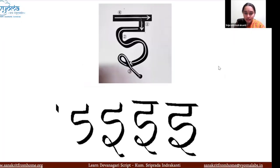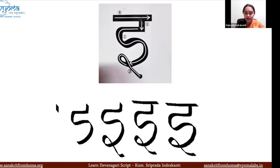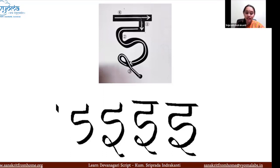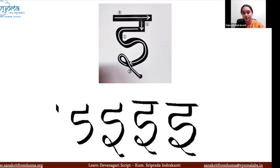The next vowel is 'e'. We will go through the small nuances of how to write and the rules as we go through each letter. One rule I've already covered is that the shirorekha always comes at the end — keep that in mind, write it in your notebook. When it's a letter it always comes at the end of the letter; when it's a word it comes at the end of the word. So this is 'e' — you draw a small vertical line and then take it towards your left.